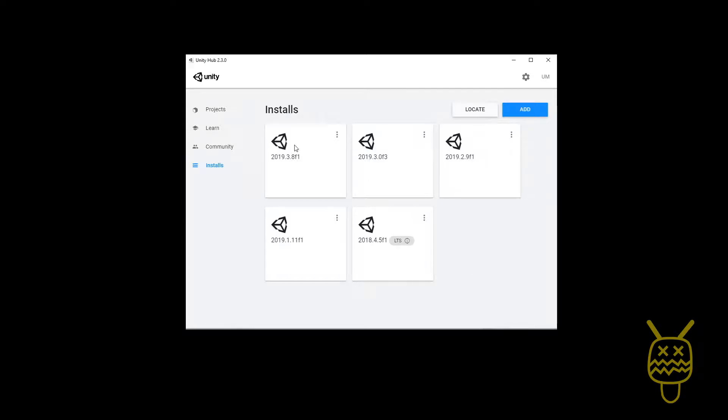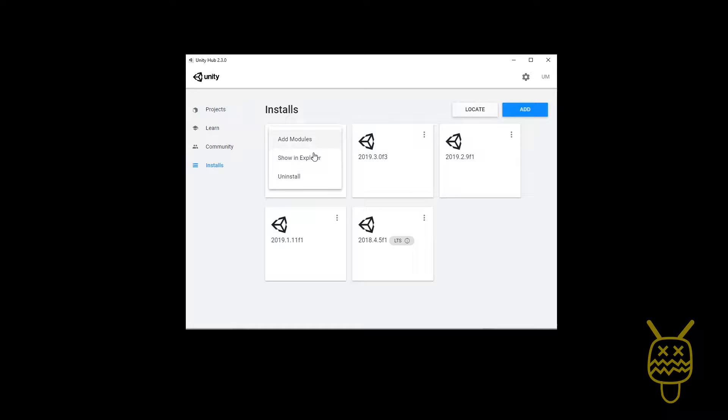Also, if you ever want to remove a Unity version, you can go here and select Uninstall, and it will uninstall that version of the Unity build.